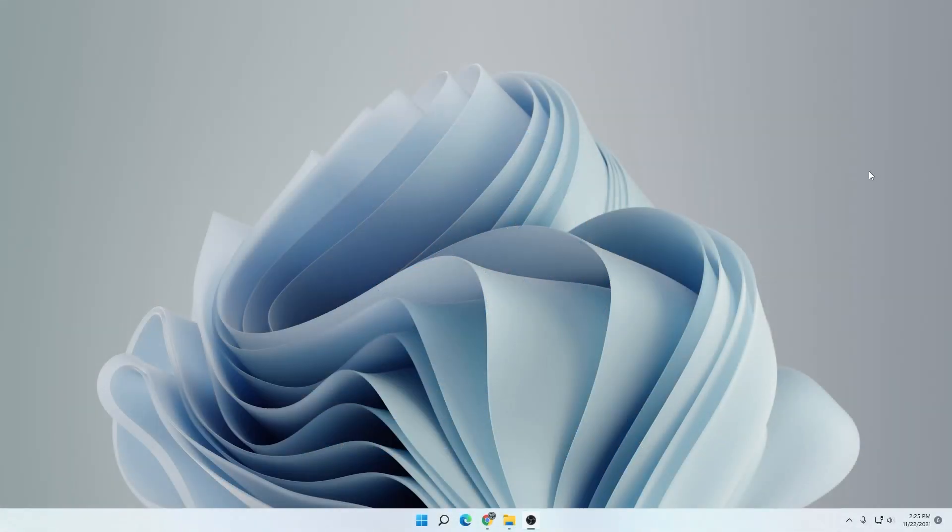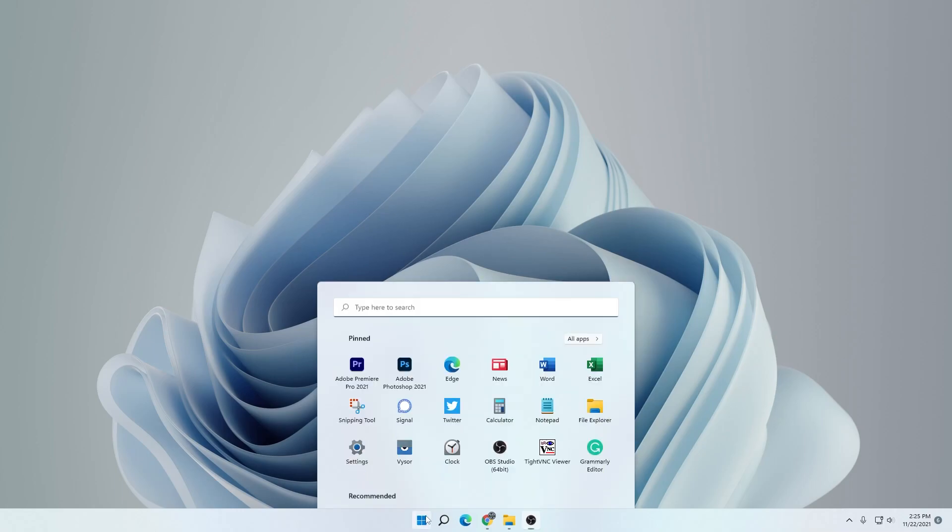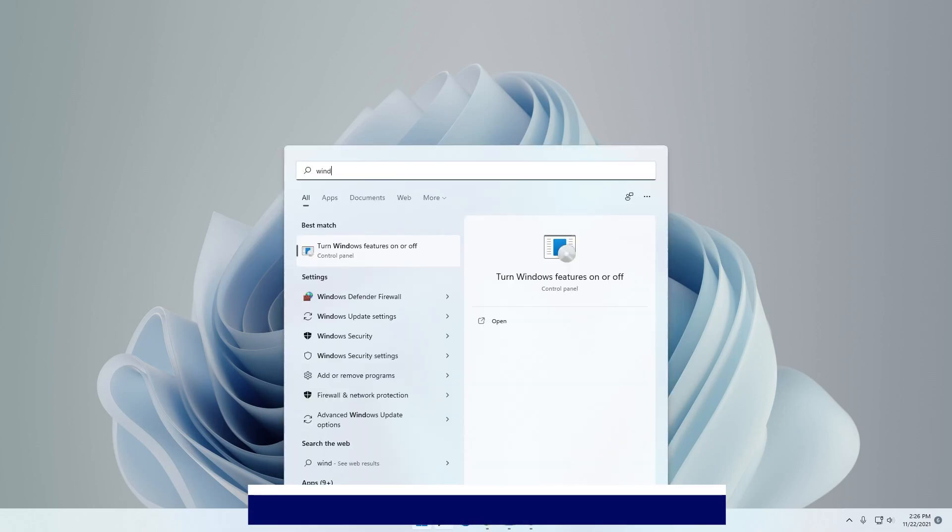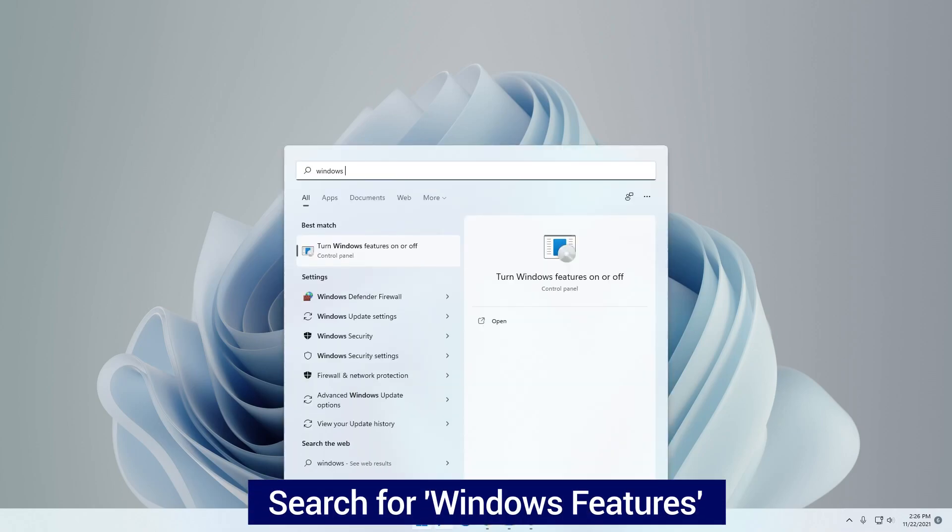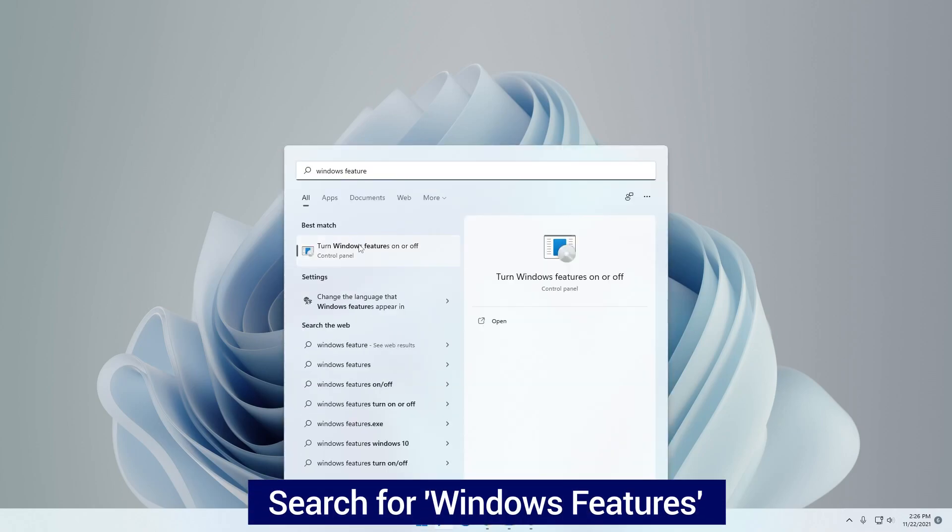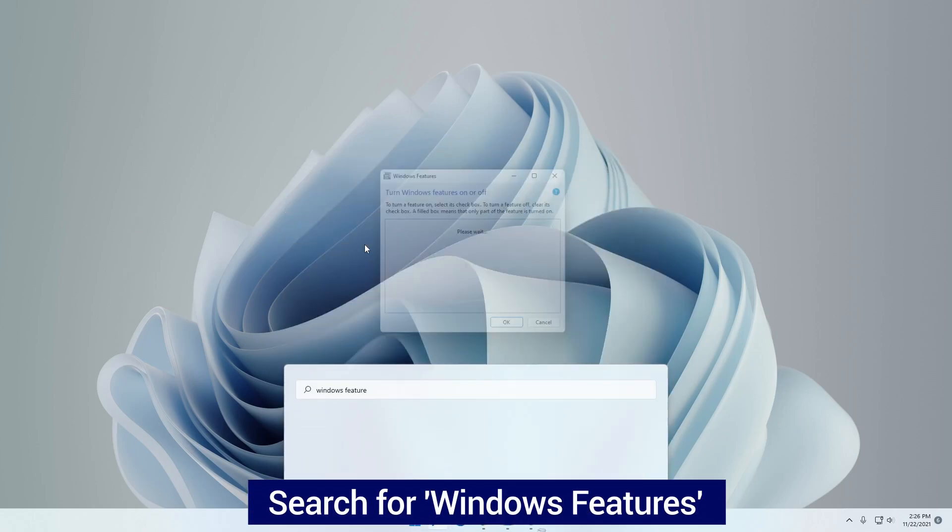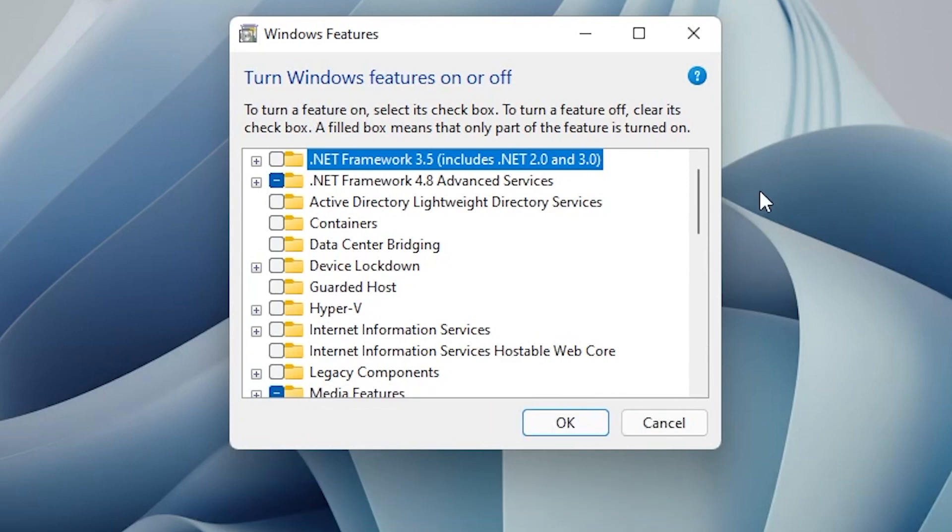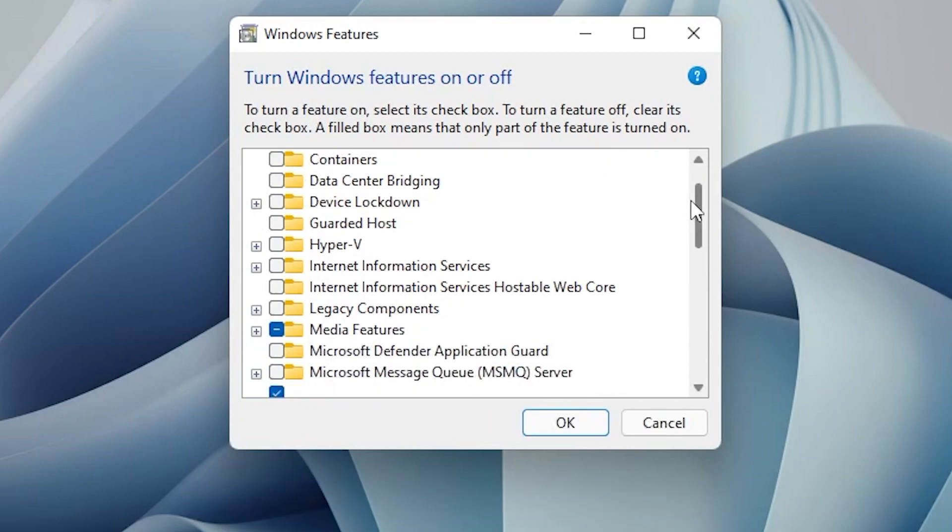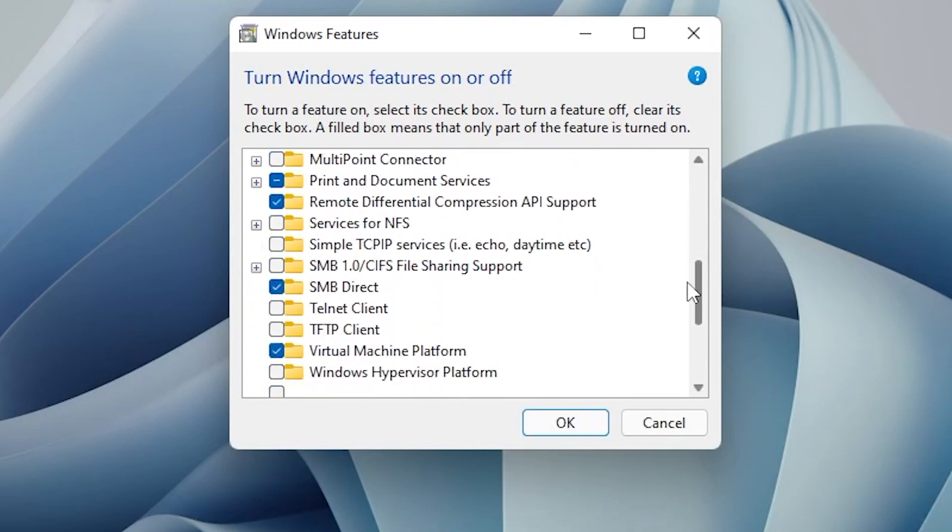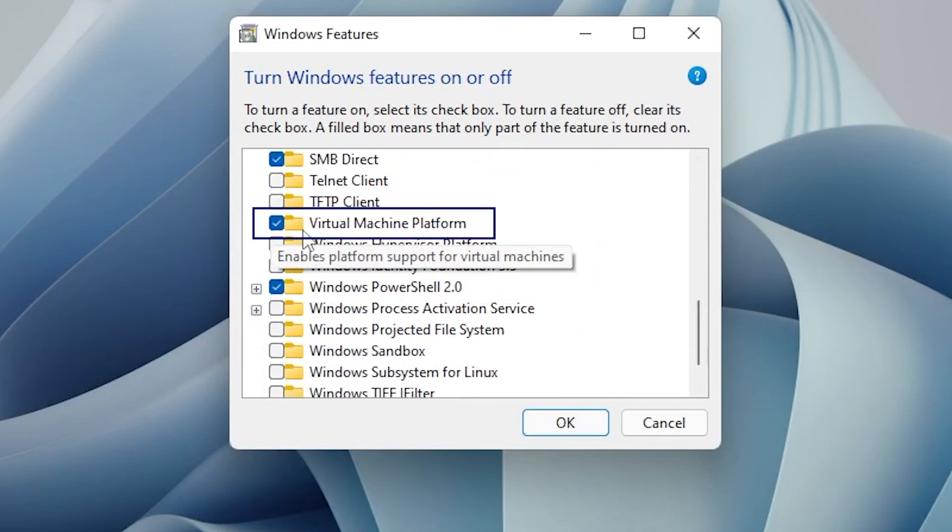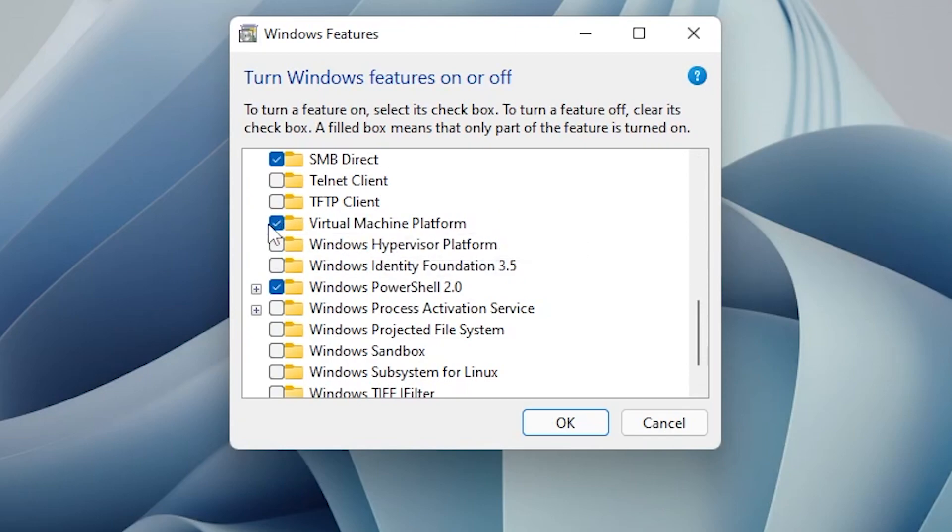Here we are at the Windows 11 desktop and what we want to do is enable the virtual machine platform in Windows 11. You can do that by clicking on the start button and then typing in Windows features and this will show up in the list. We're going to click on that and it's going to give us a list. Inside this list, we want to look for virtual machine platform.